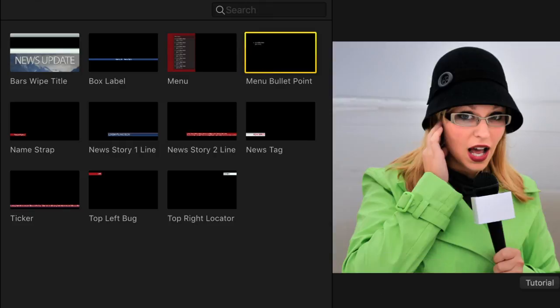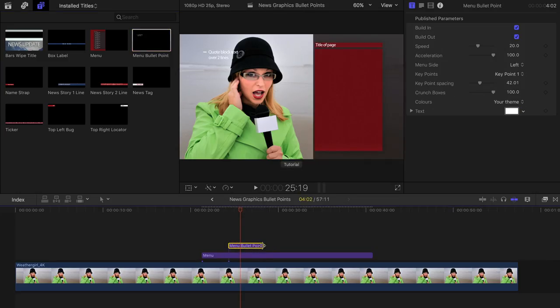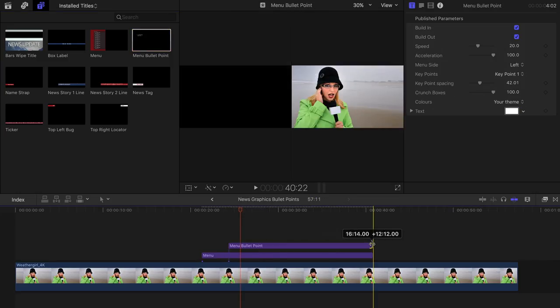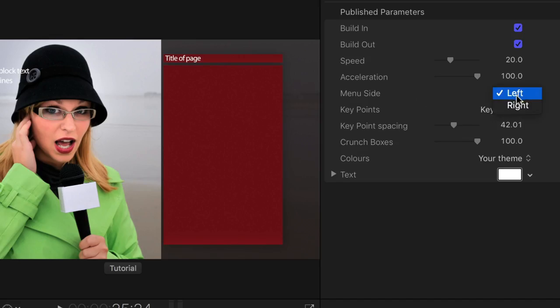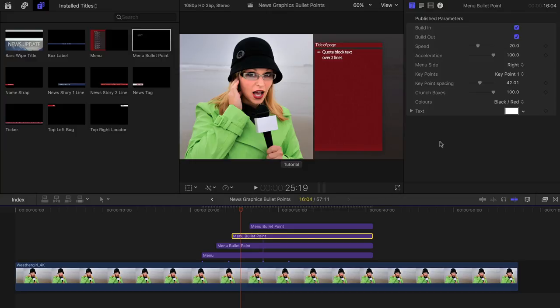Then take the new Menu Bullet Point plugin and connect that to the background. Toggle it for the right hand side and select which bullet point position you would like. Then do the same for the other bullet points.